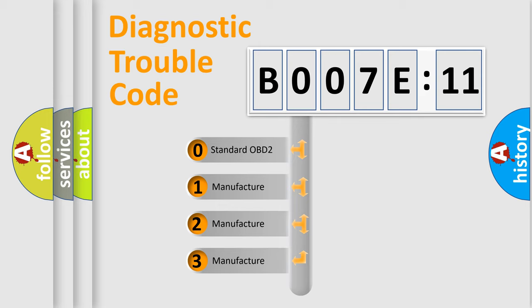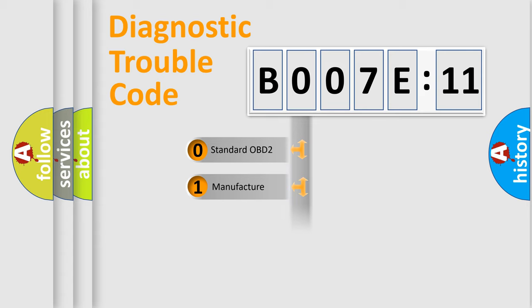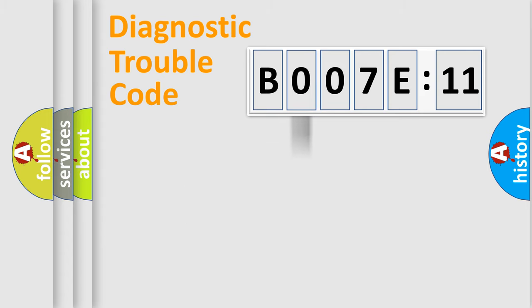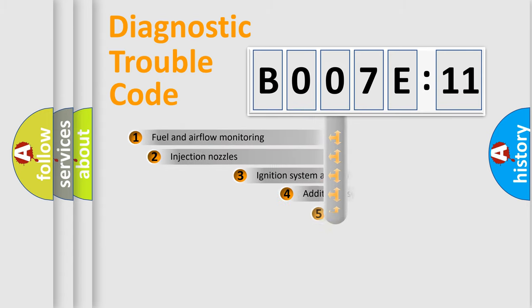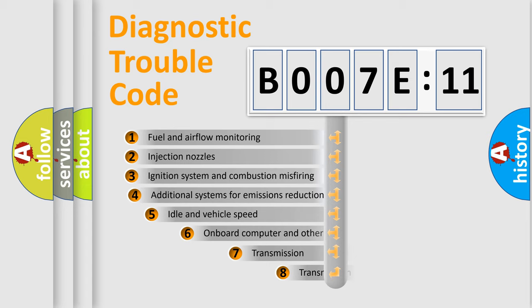If the second character is expressed as zero, it is a standardized error. In the case of numbers 1, 2, 3, it is a manufacturer-specific expression of the car-specific error.